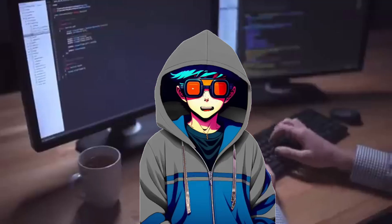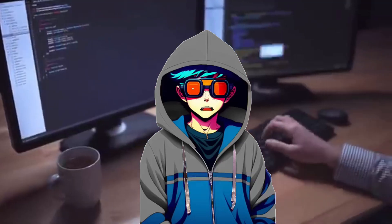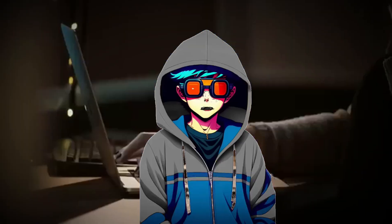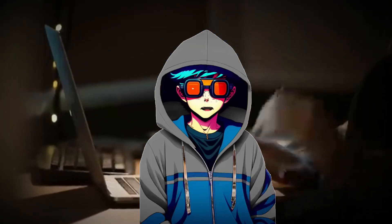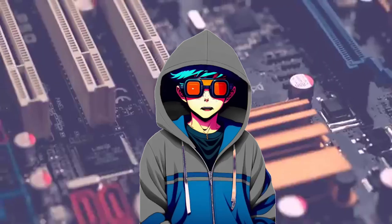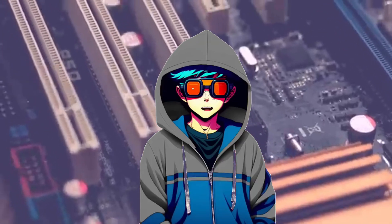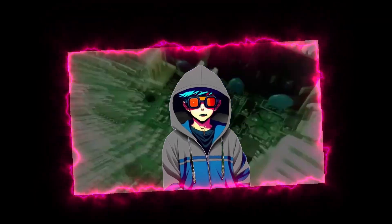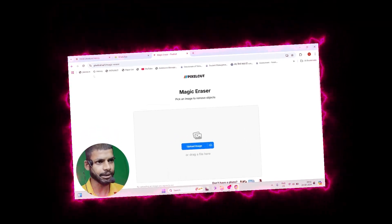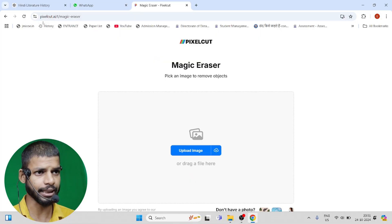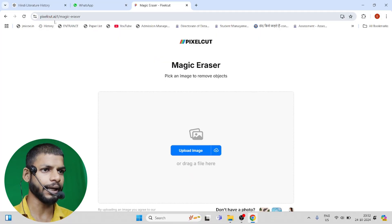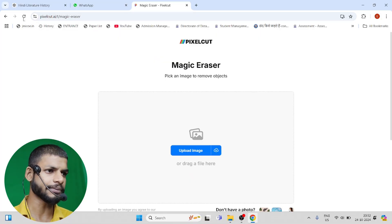Hello guys, welcome to your YouTube channel. Friends, if you have any image with a background or something in the background, how can you remove it? Simply go to Google and search pixelcut.ai and come to this website.